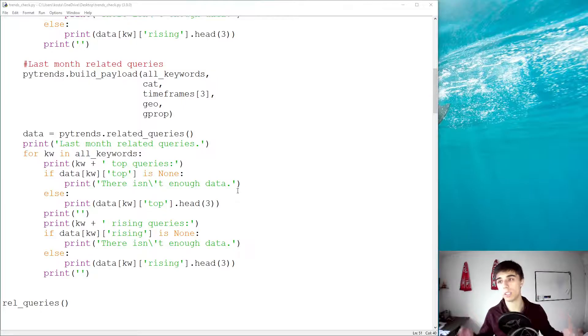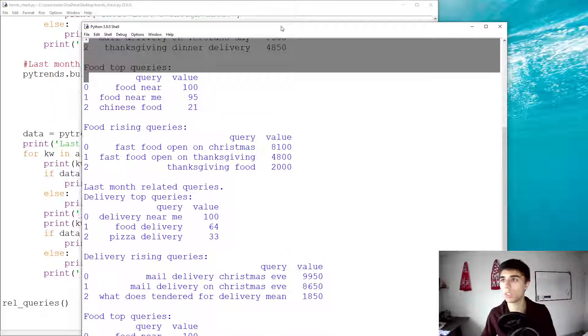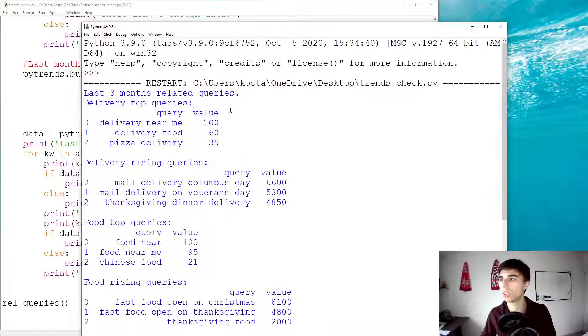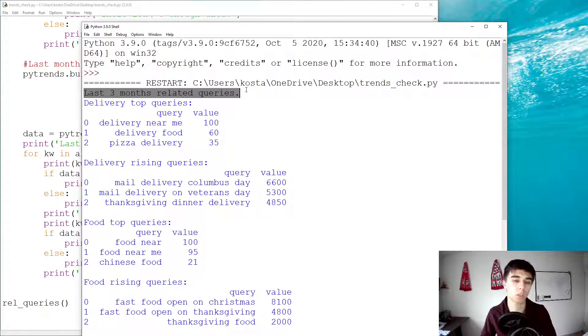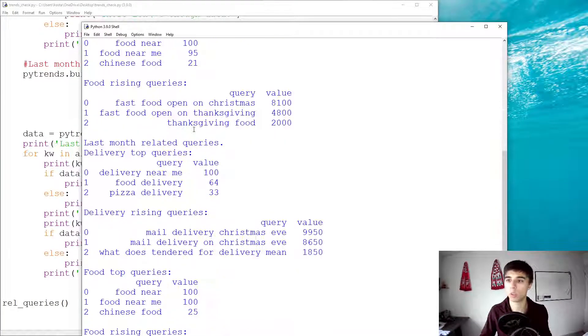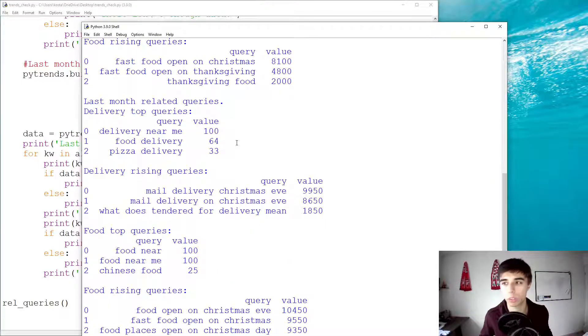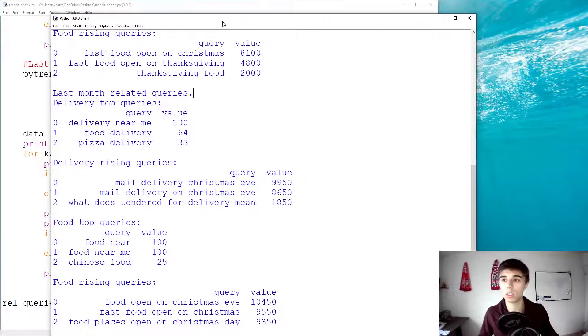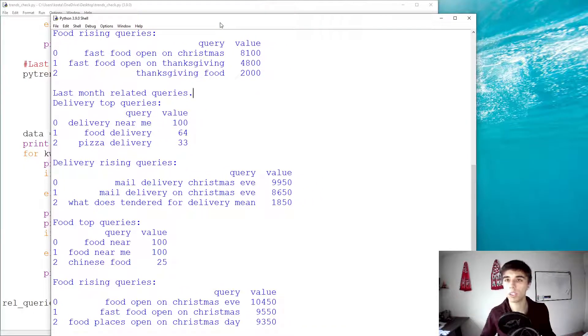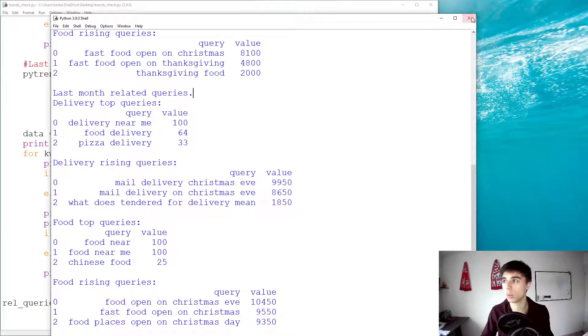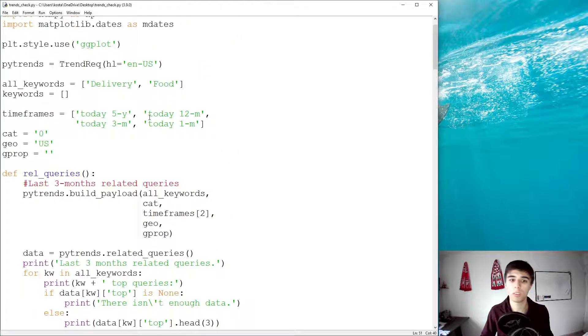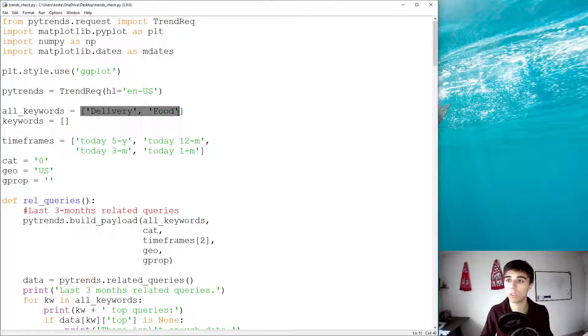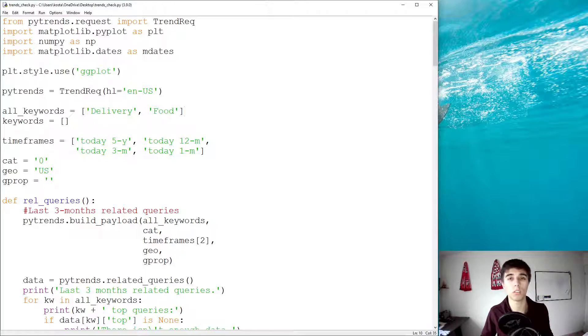And, if I run this as it is, what we get is something very similar to before. So, first, we start with the three months related queries for our keywords. And, then, if we scroll below, you will find the last month related queries. And, of course, based on this, you might want to have some SEO, maybe some search engine optimization, and make some decision based on that. So, once you have this part done, the next is just to change the keywords that are part of your list. And, that's it. So, thank you for following this video until the very end. And, until next time.